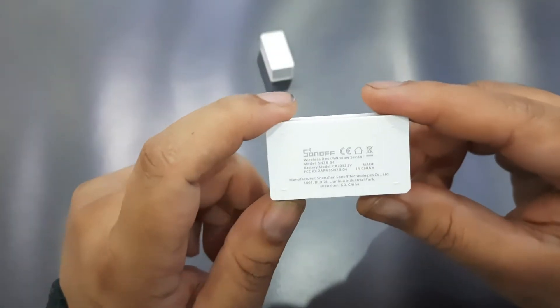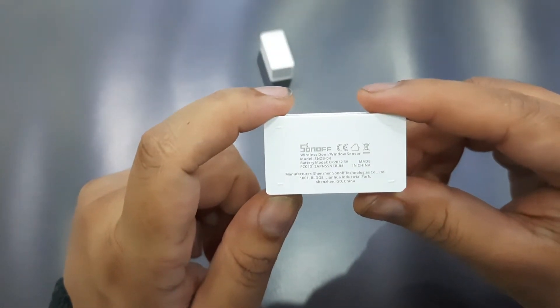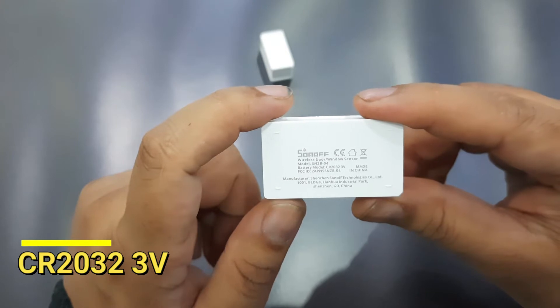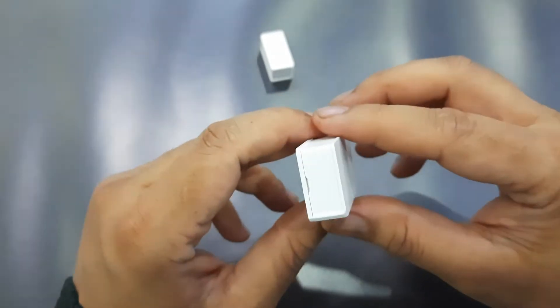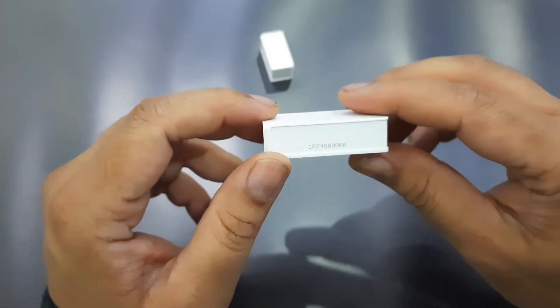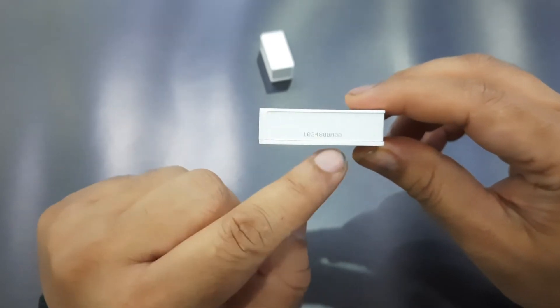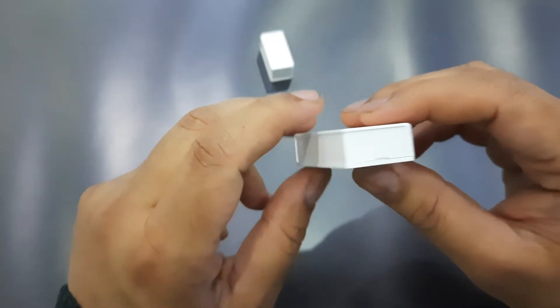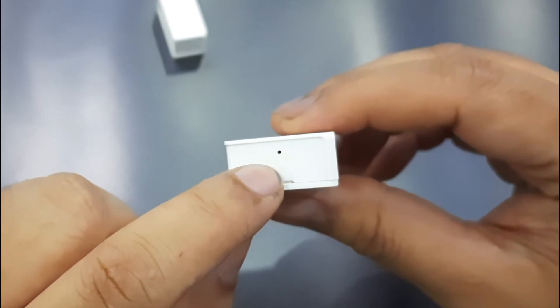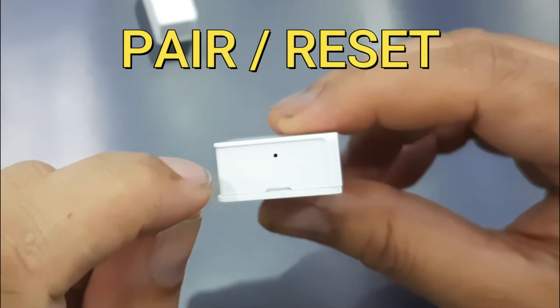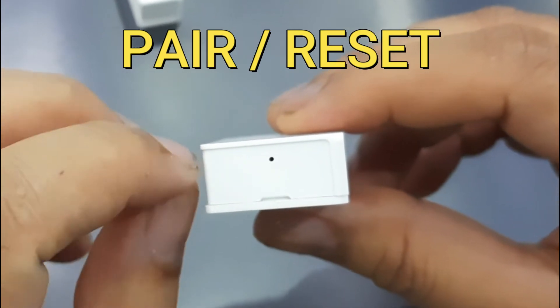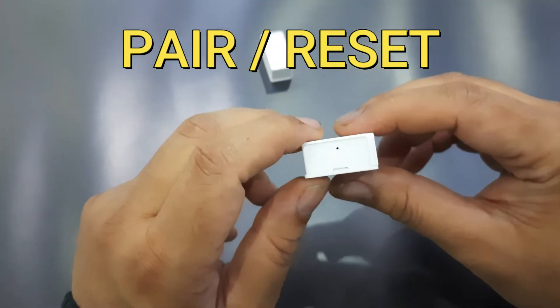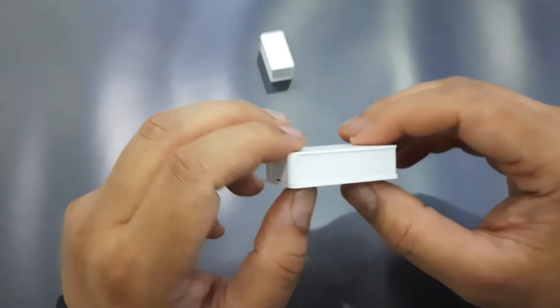Model number SNZB-04, and it operates on a CR2032 3-volt battery. On one side of the compact sensor there's a serial number, and on the other side there's a small tiny hole which is actually a reset button. If you put a pin in, you can reset the device to pair it with your existing system. There are also two notches on opposite sides of the unit, where you can put a screwdriver in to open the unit.